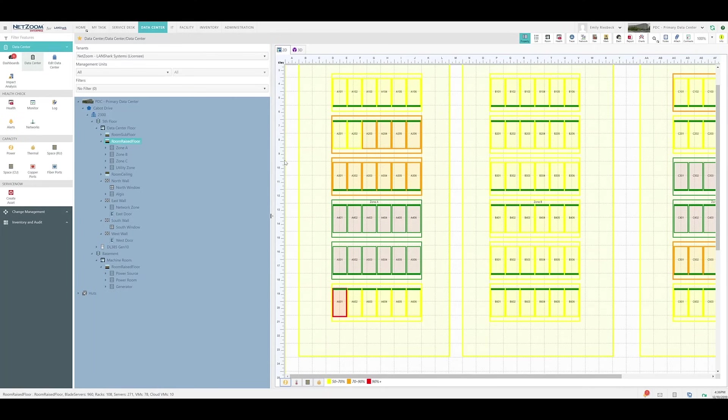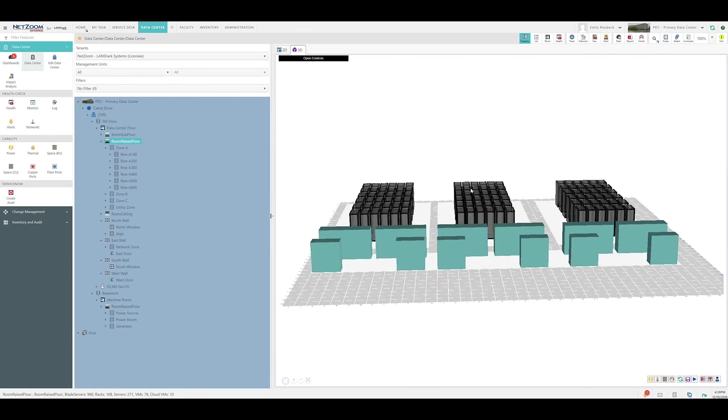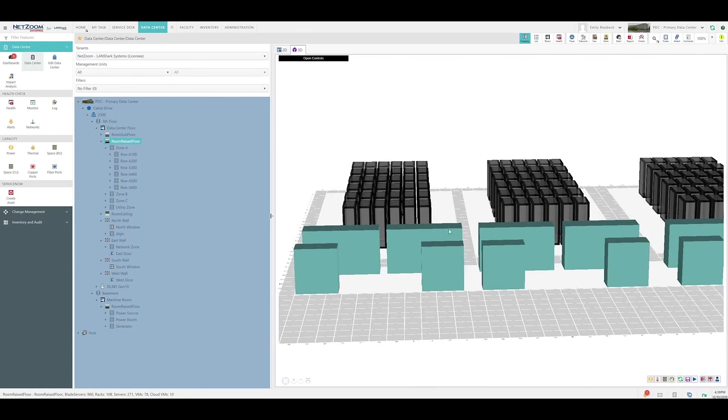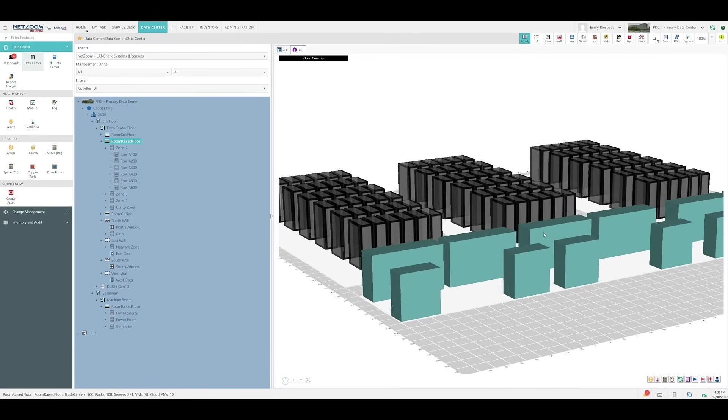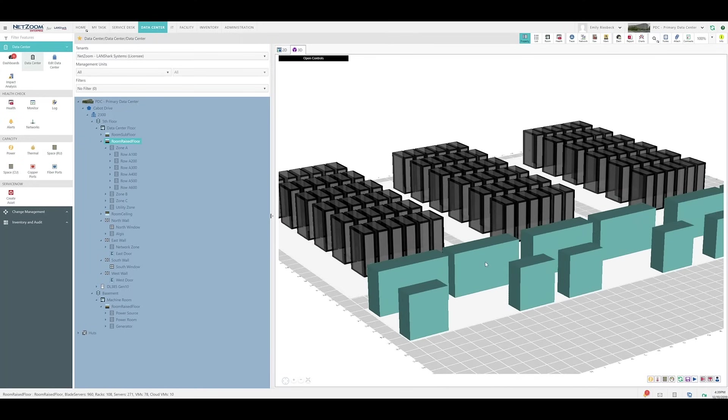Now, let's look at a 3D representation of this data center floor. As you can see, this shows us the same view of our data center in full 3D, with every rack we have installed visible in a three-dimensional view, along with other devices, in this case the UPS devices available in the utility zone.